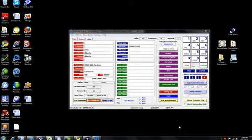Hi guys, this is Phil Foti. I wanted to just demonstrate how the Power Dialer component of the entire Recruit Dialer Pro Suite works.